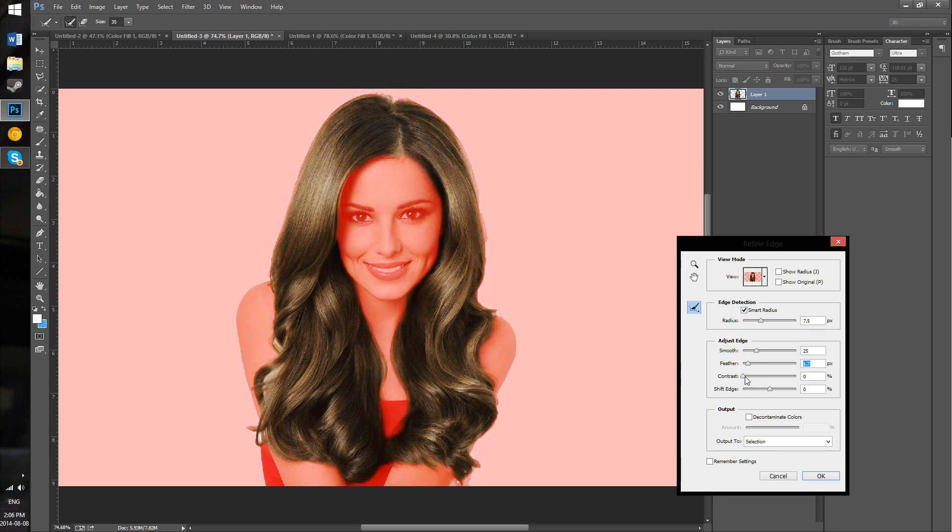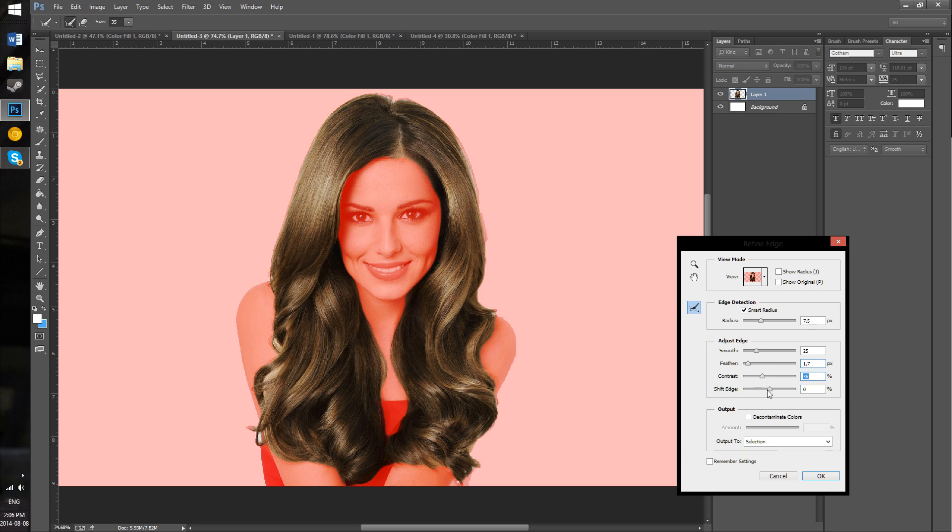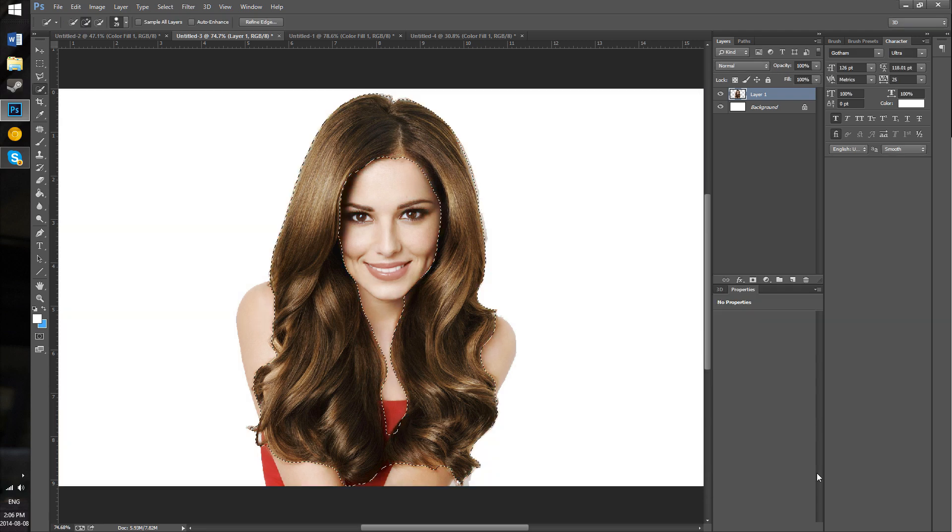Contrast will create that sharper line between the selection edge and the rest of it. Shift Edge will make it larger or smaller for the selection. After you've done that, you just want to hit OK. Now you have the selection.